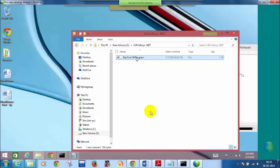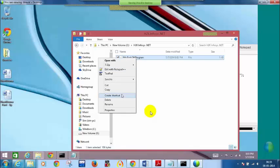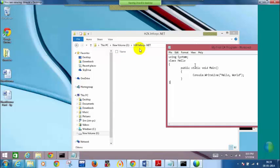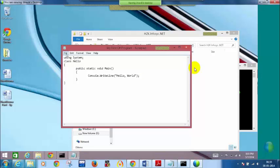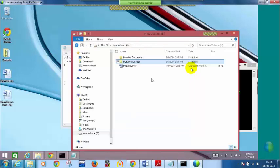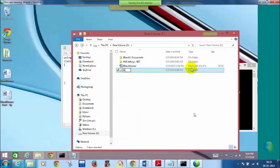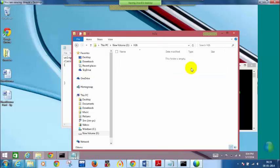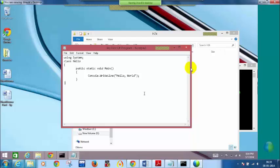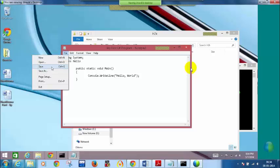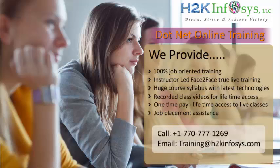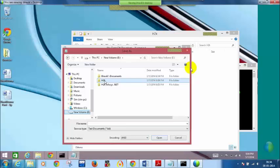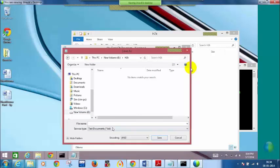You can create a simple file — don't give lengthy names, give a simple file name. Don't give big folder names either; give something like H2K. Now save the file: File > Save As. Navigate to the folder, select 'All Files' from the file type dropdown — you currently have Text Documents — then give the filename in double quotes as "1.cs".